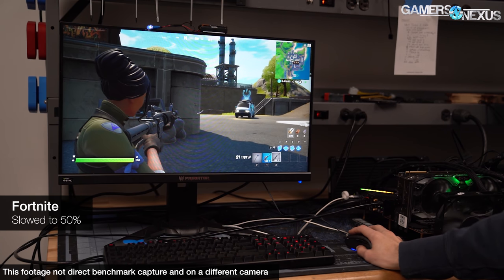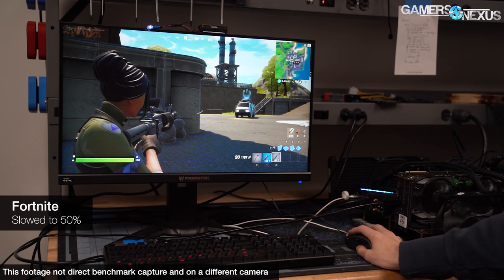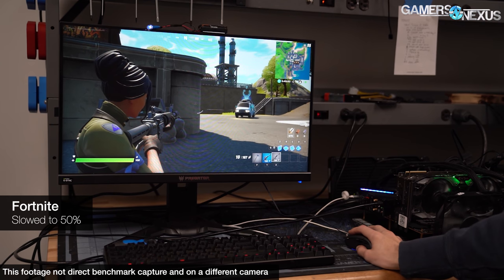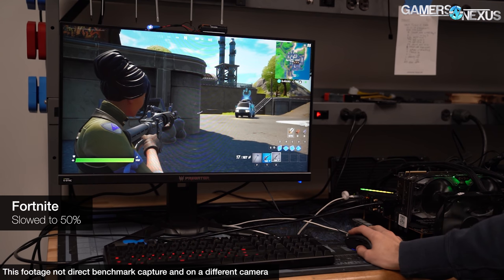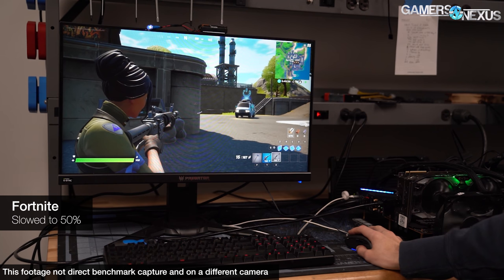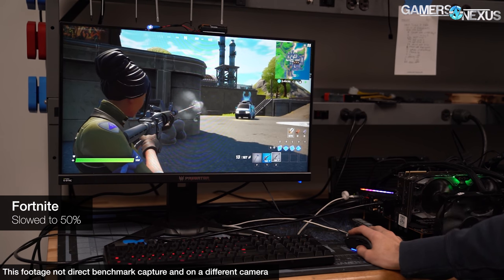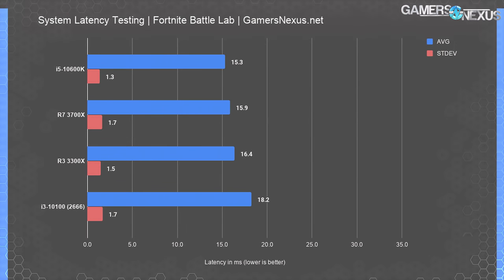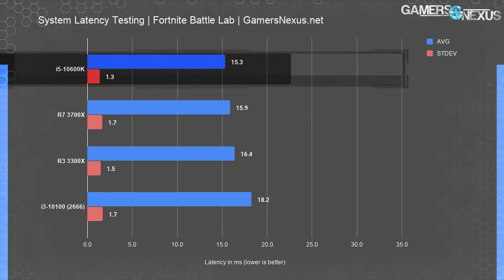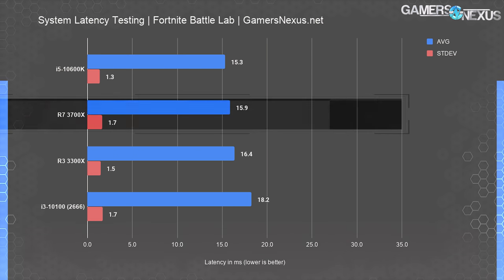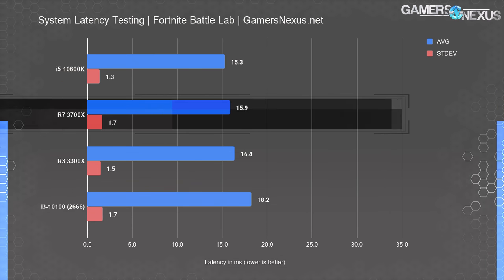We're assuming a baseline performance level which is equivalent — under equivalent load conditions in a match, the delta should be about the same. Because we can't recreate 100% equal loads with a multiplayer game, we have to test this way to retain accuracy and recreate conditions for each test. The i5-10600K ran an average against 90 passes of 15.3 milliseconds, with standard deviation at 1.3. The R7 3700X plotted at 15.9 with a deviation of 1.7. These two are, once again, functionally the same.